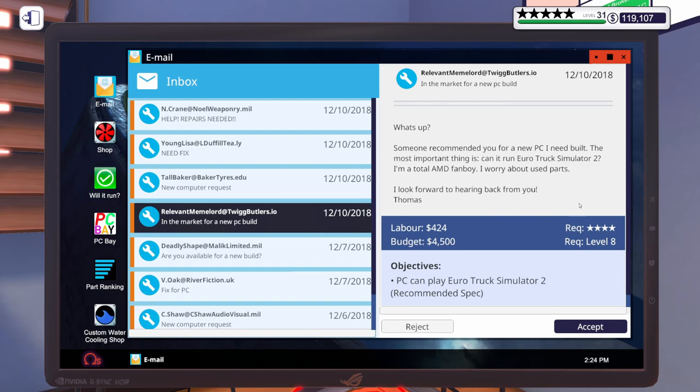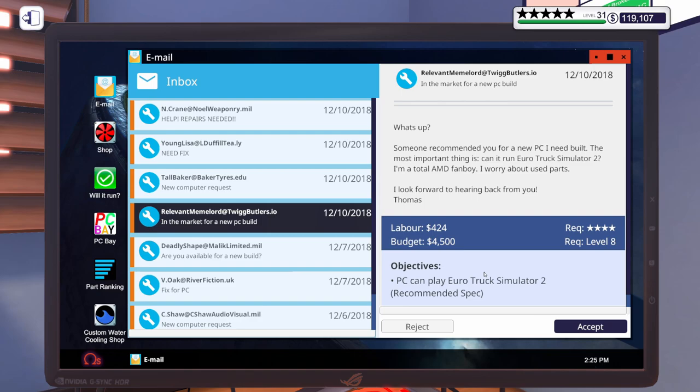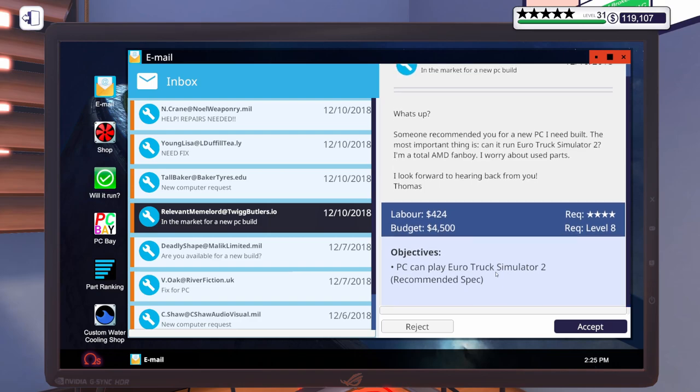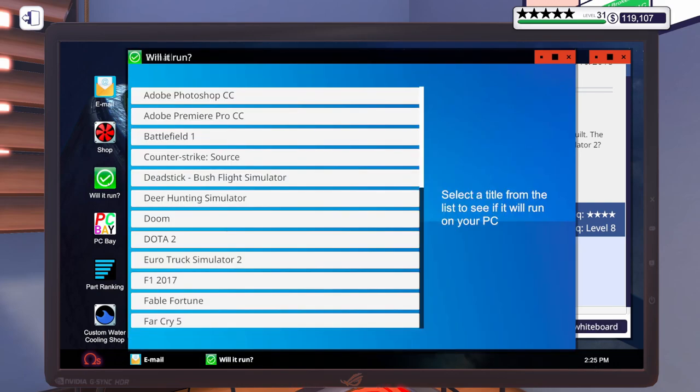And then let's get a build. Let's do this one. It says, what's up? Someone recommended you for a new PC I need built. Most important thing is, can it run Euro Truck Simulator 2? I'm a total AMD fanboy. Worry about used parts. I look forward to hearing back from you, Thomas. So a budget of $4,500 to play Euro Truck Simulator 2 at recommended spec. For $4,500, he's going to be able to play it at maximum for sure. Let's go ahead. Let's accept that one.